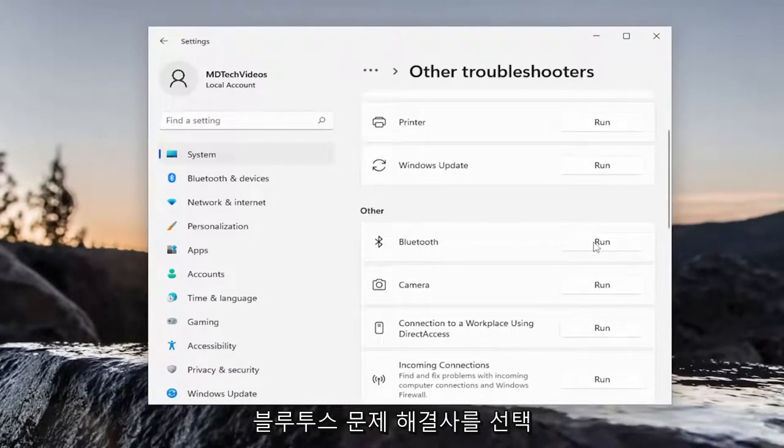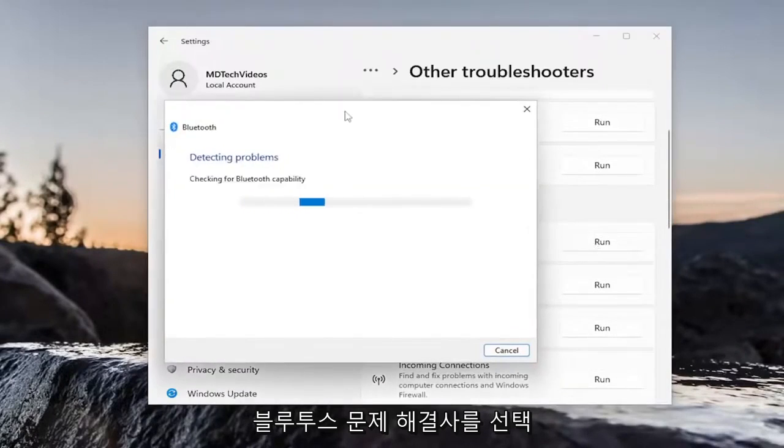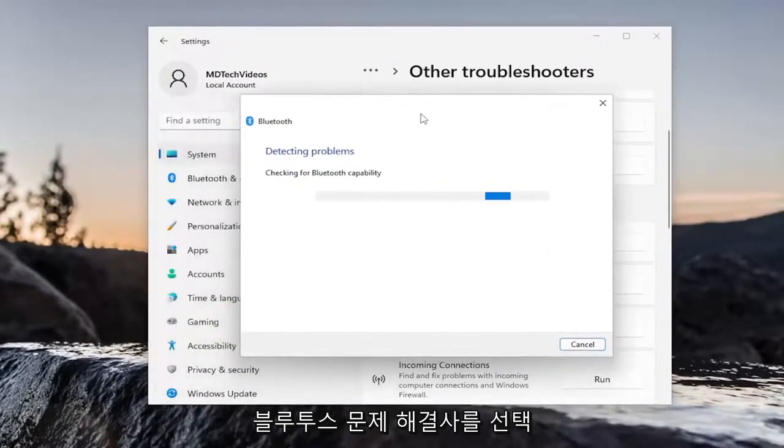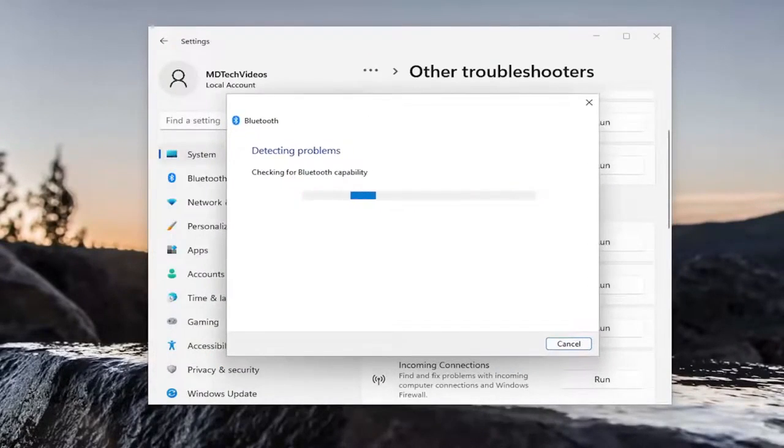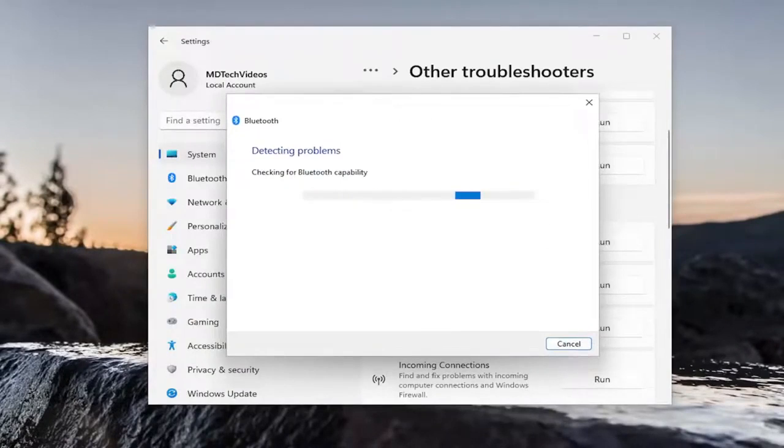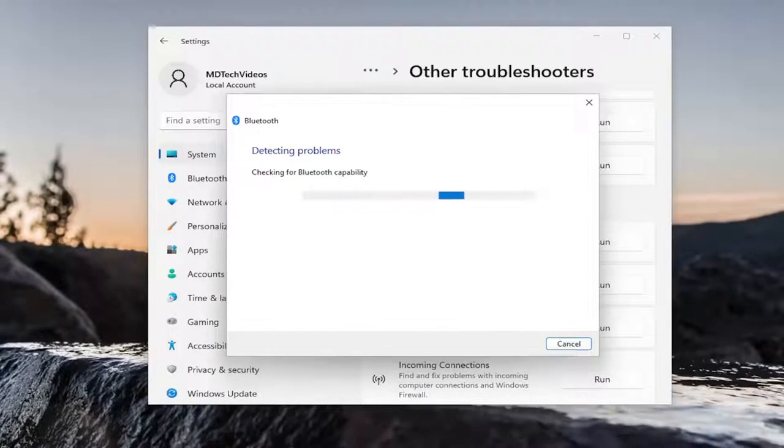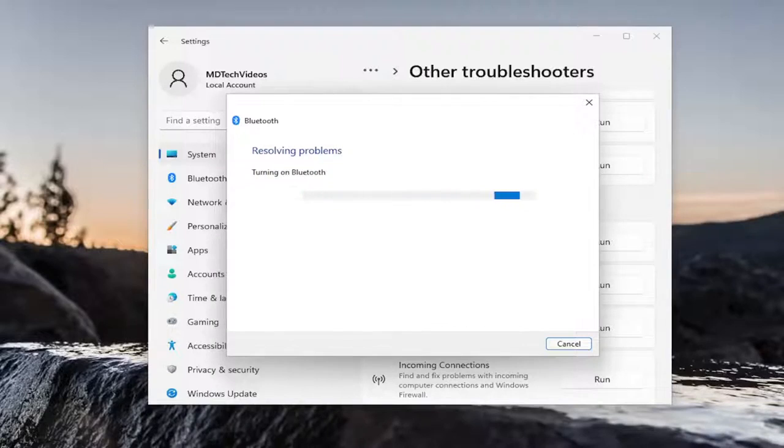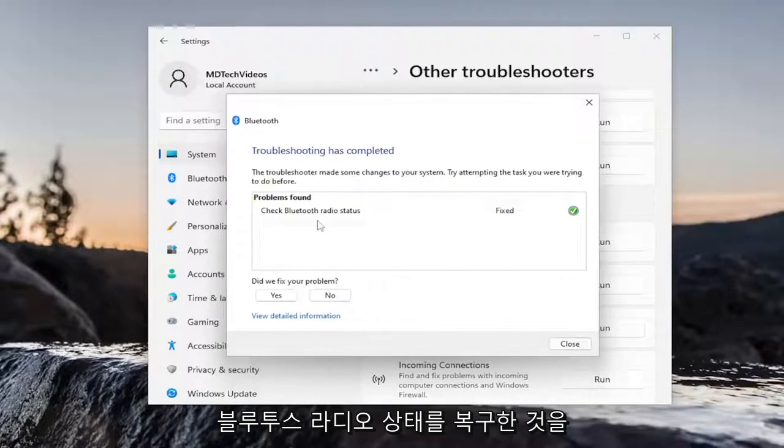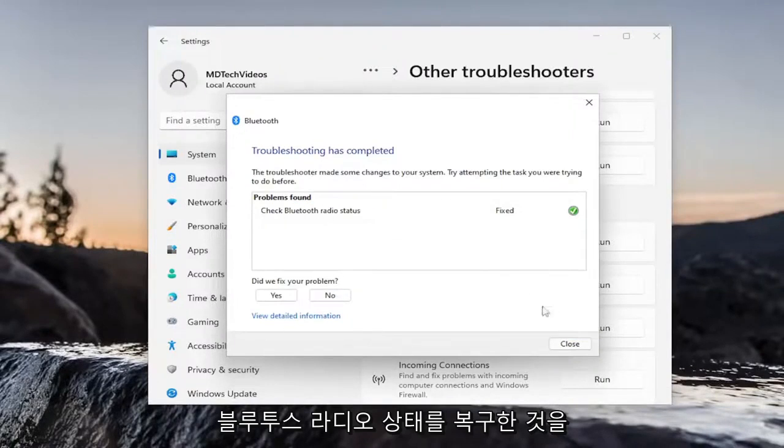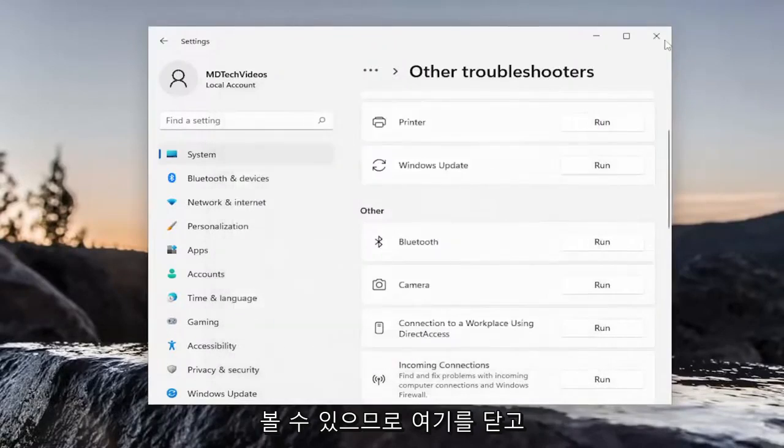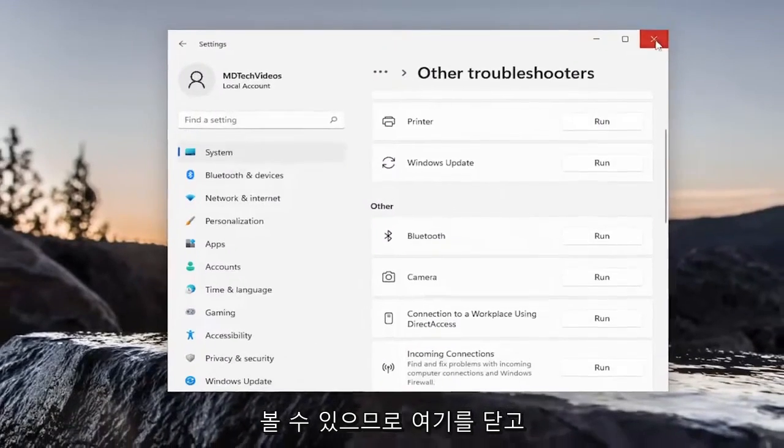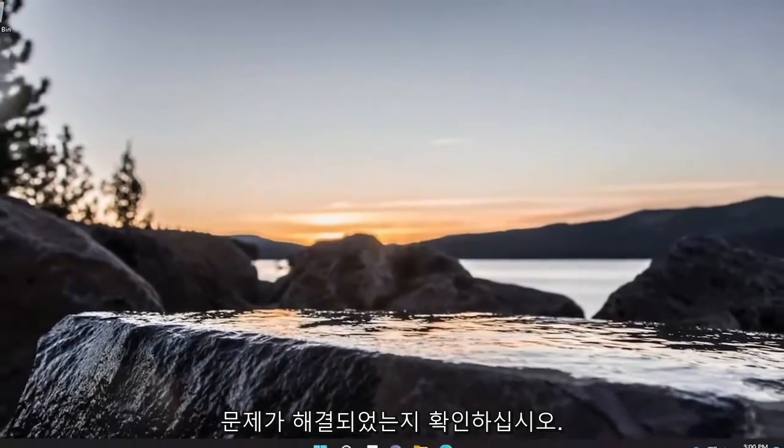And you can see it actually did repair Bluetooth radio status. So go ahead and close out of here and see if that has resolved the problem.